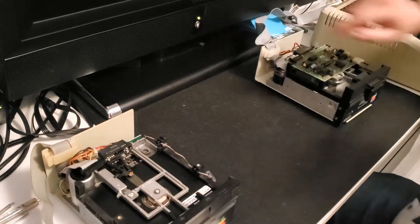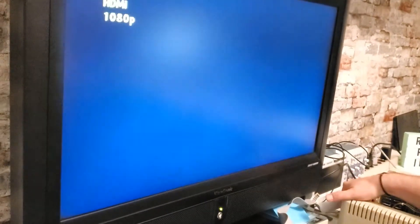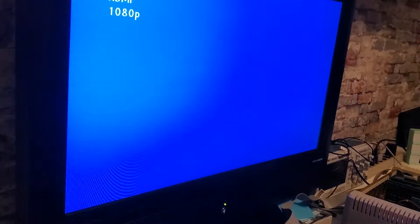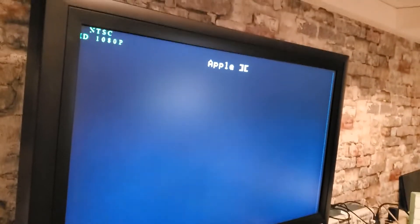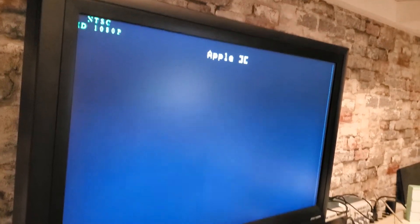And we'll turn on the monitor and put the disc inside and boot it up. Let's see if this works.